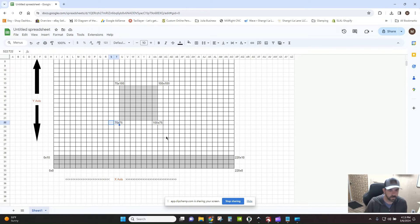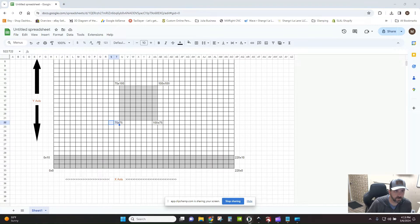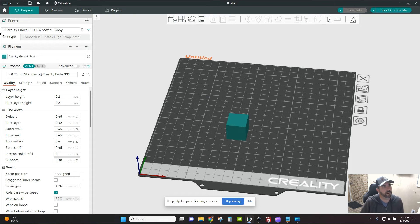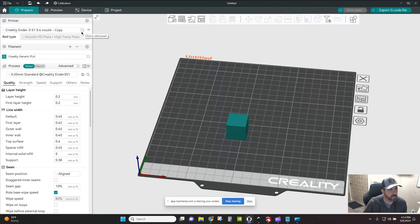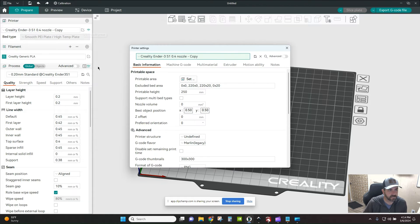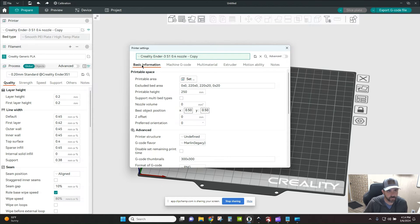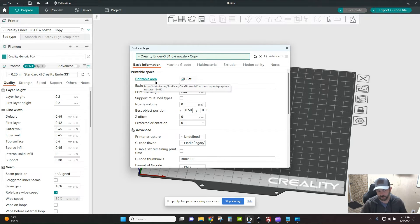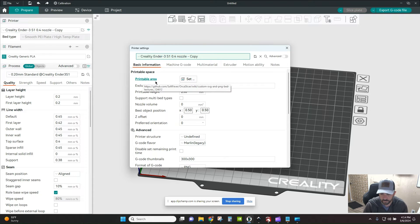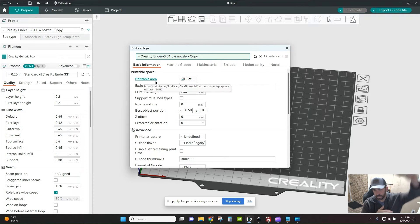So I've got two examples here and it's pretty simple what we need to do. Right over here up next to your printer, you're going to click the box next to the name of your printer and say edit presets. And right here on the basic information tab, you've got printable area, which is basically set by your printer. So if we're running an Ender 3 S1 in this case, we're 220 by 220 and 270 in the Z.